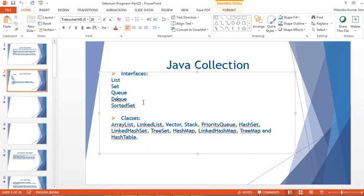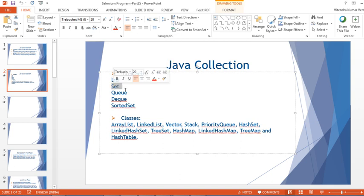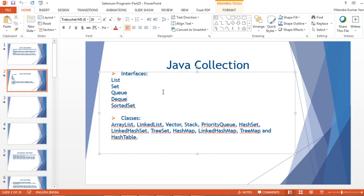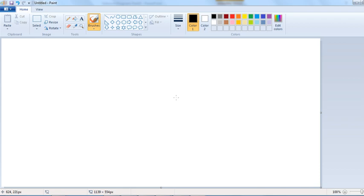Each interface and class has its own properties. In List, duplicate values are allowed and insertion order is maintained. In Set, duplicate values are not allowed. In Queue, it works on the basis of first-in, first-out data structure. I'll draw a diagram today showing the relationship between different interfaces and classes, covering the architecture, and from the next class onwards we'll talk about individual interfaces and classes.